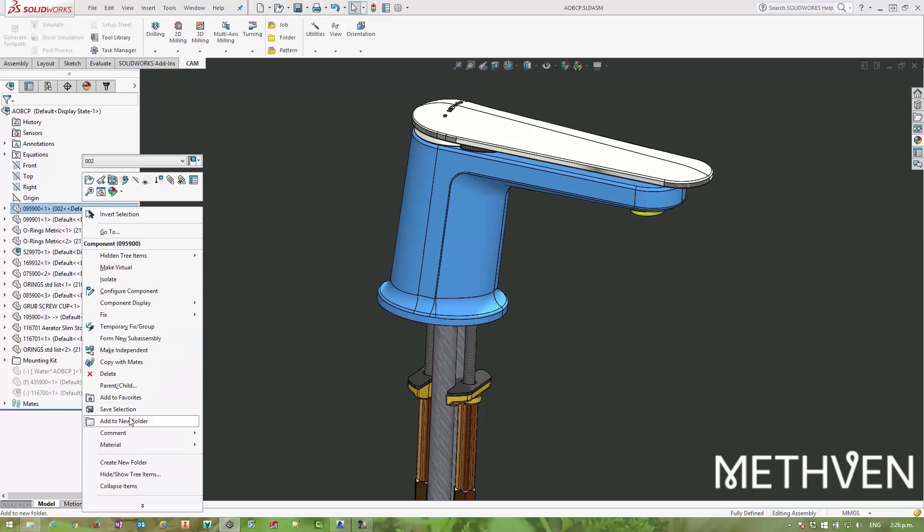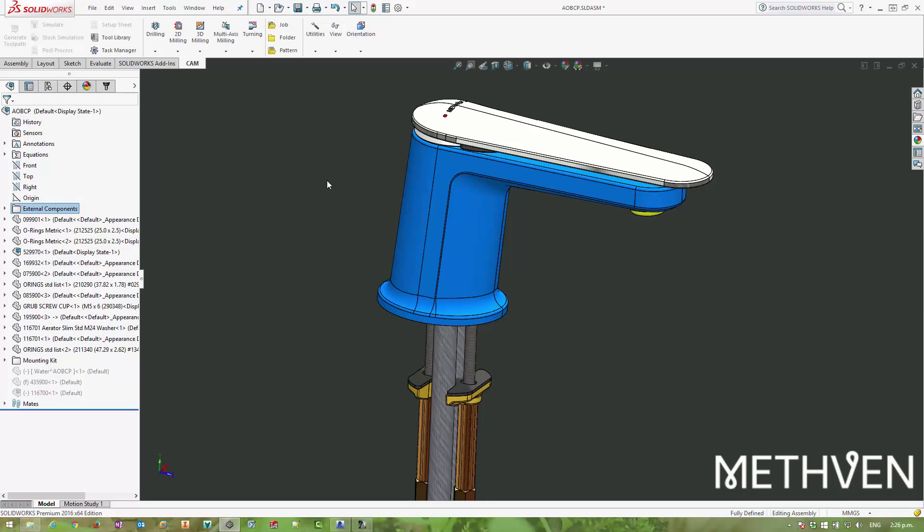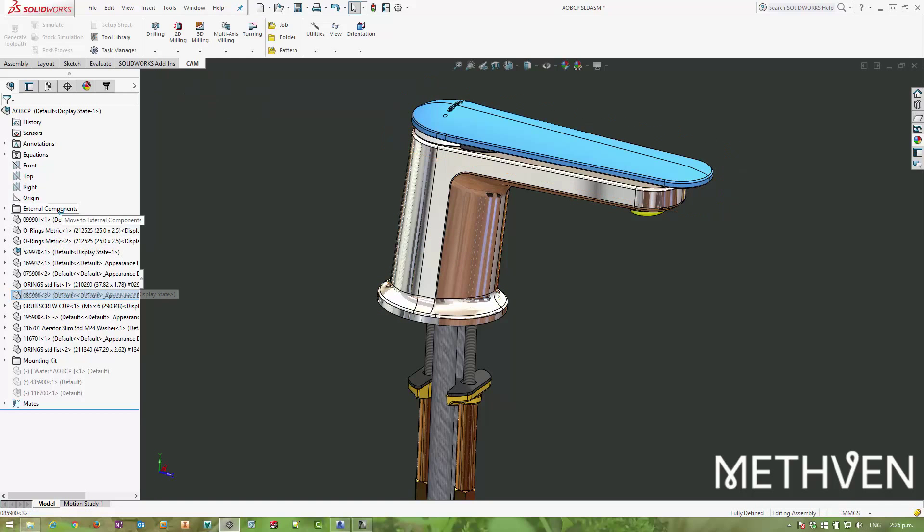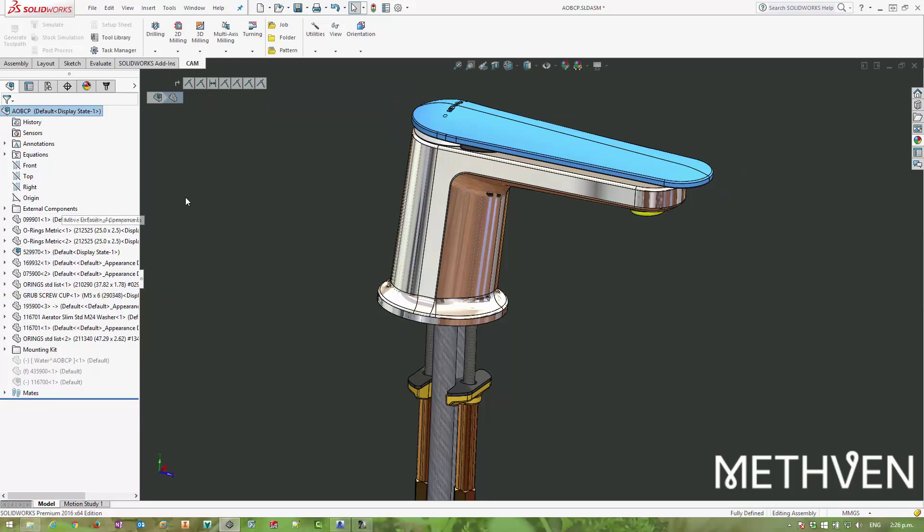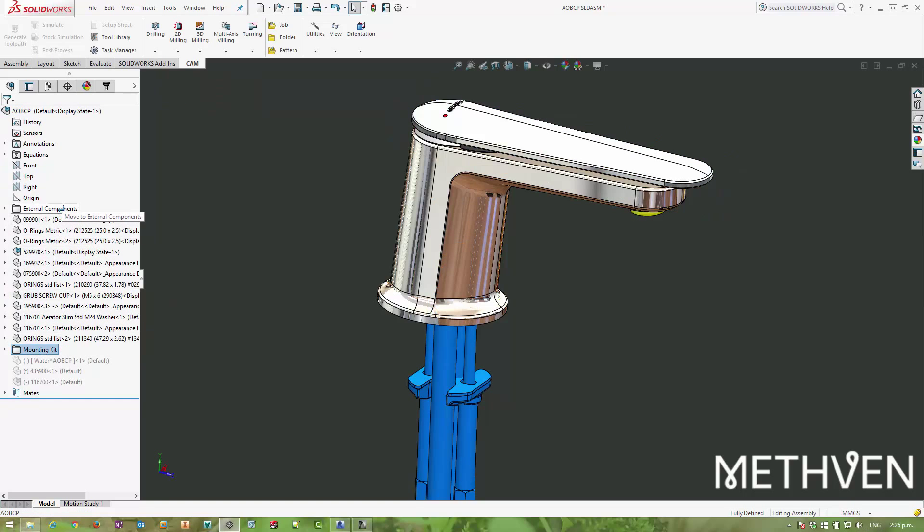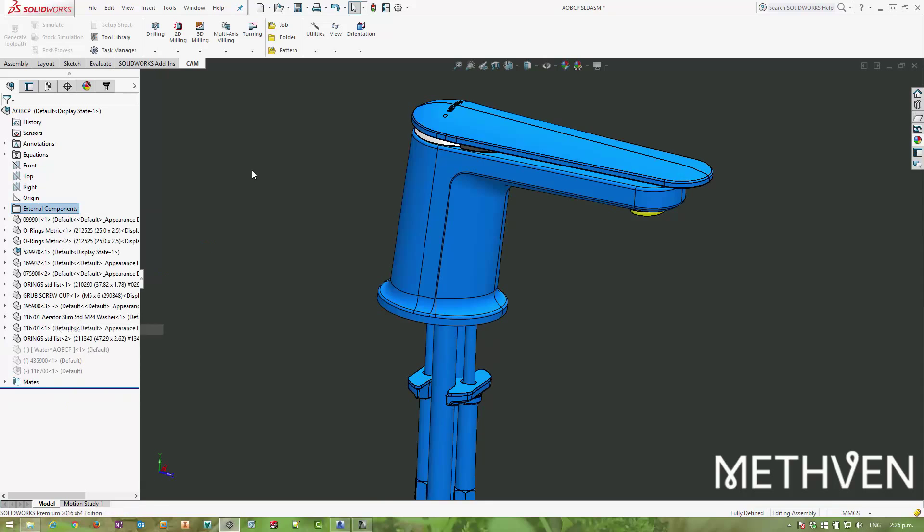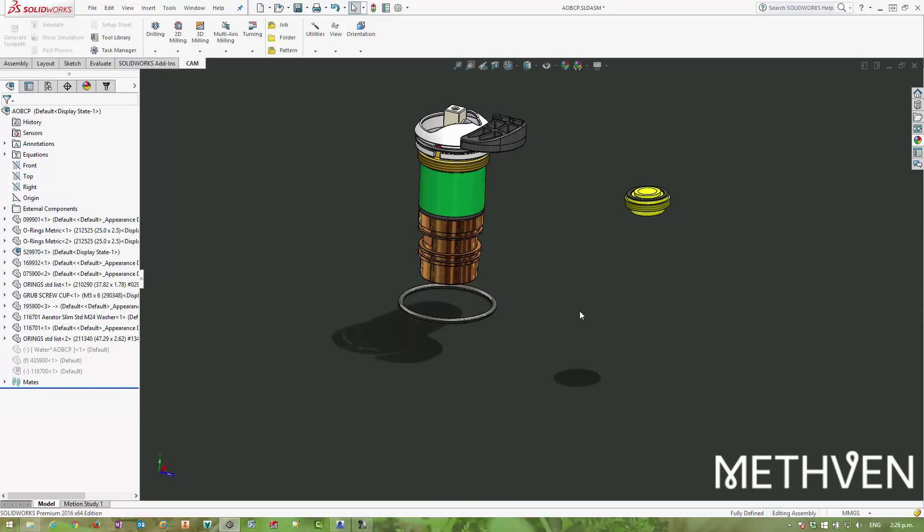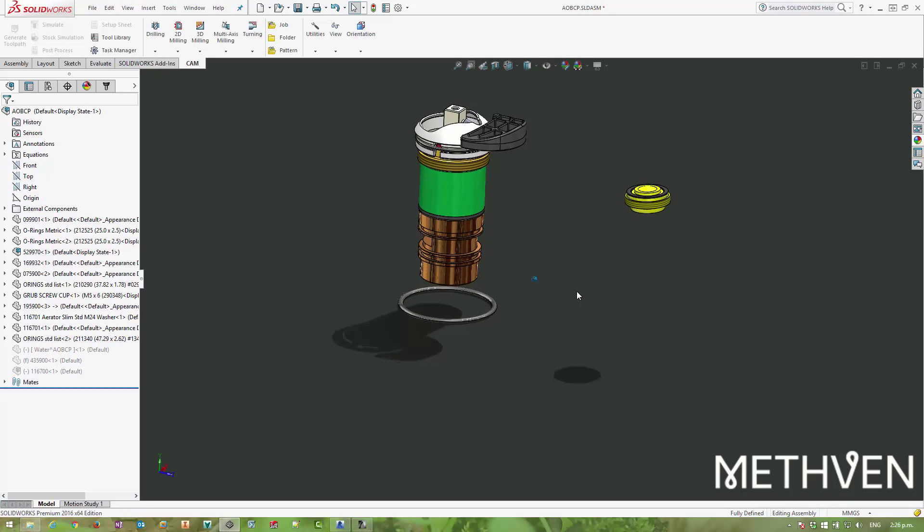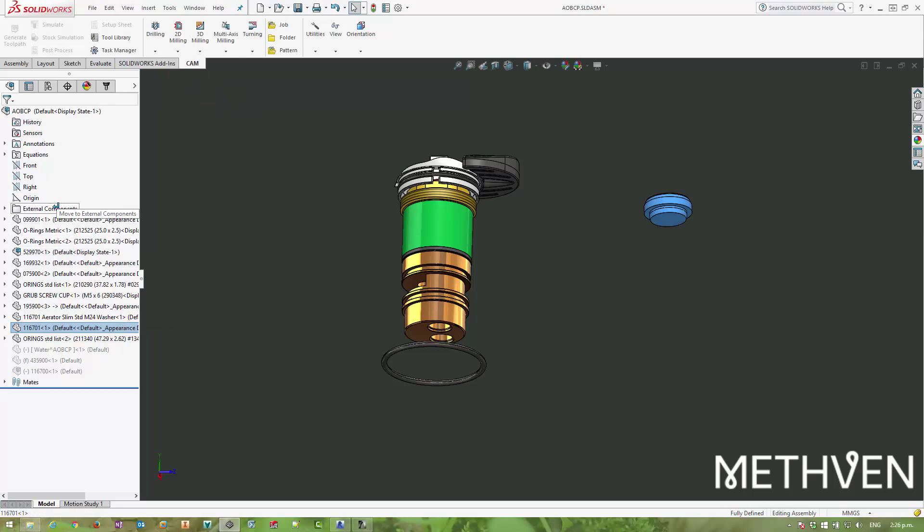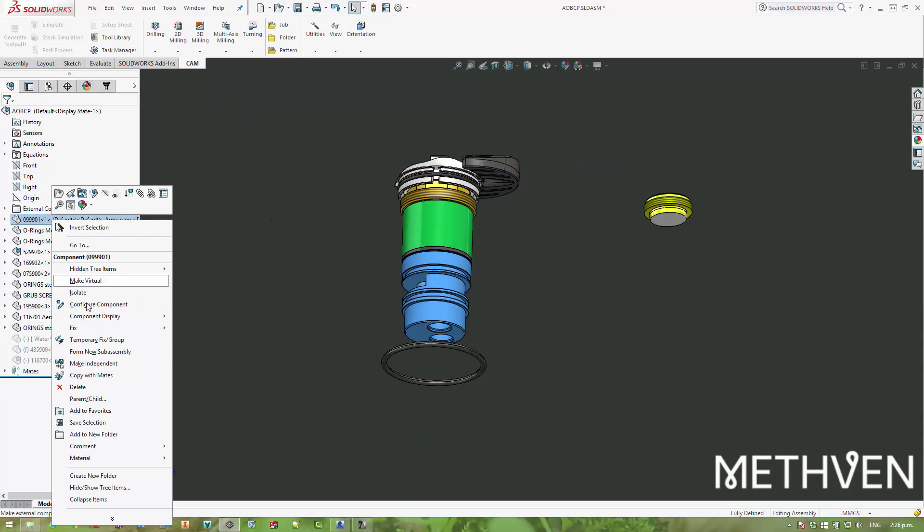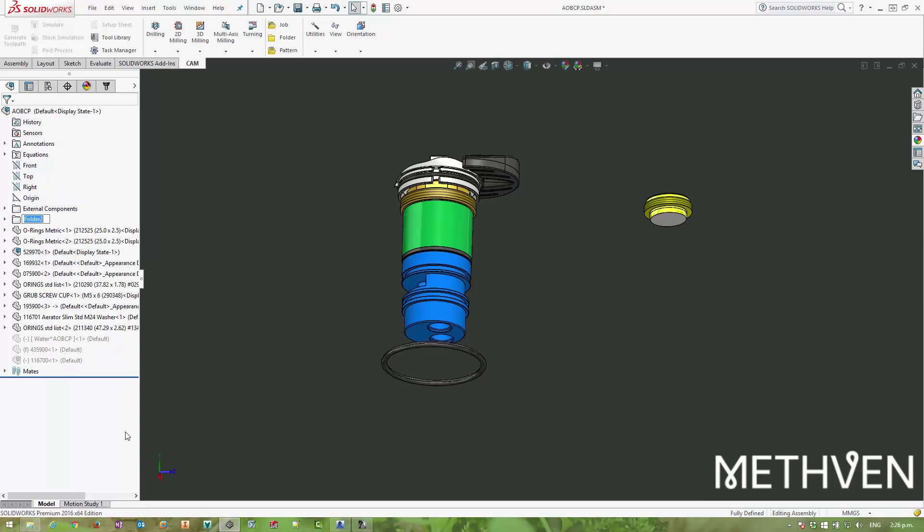My favorite method here to clear things up is to create an external components folder and move all of the external components into it. We've got this handle on the top, the mounting kit—I'm going to want that whole thing in there as well. We can hide that now, and we can see that we're only left with internal components. I actually want to add this nozzle as well, then the rest of them we can move into an internal component folder.